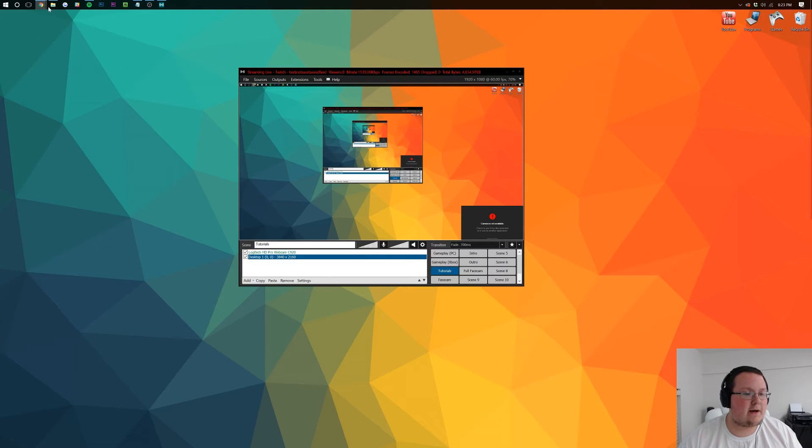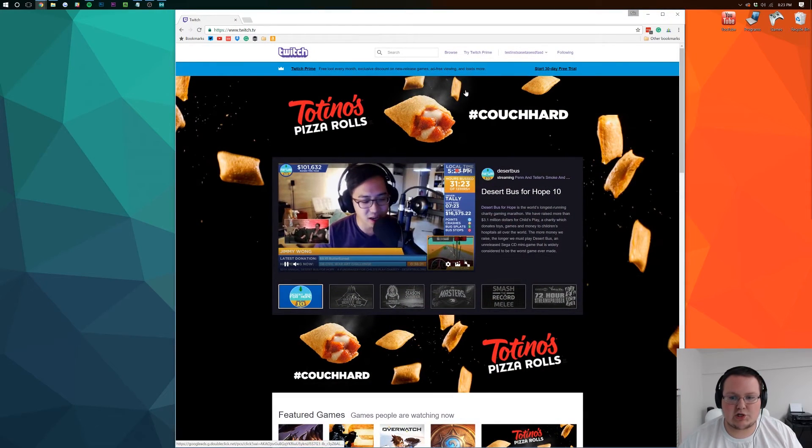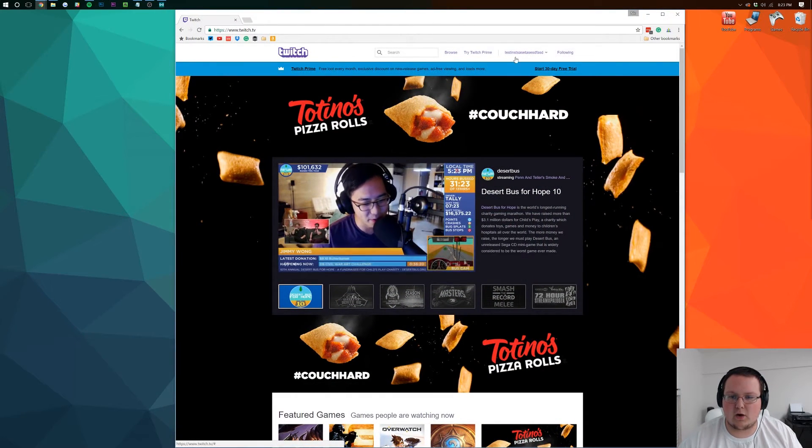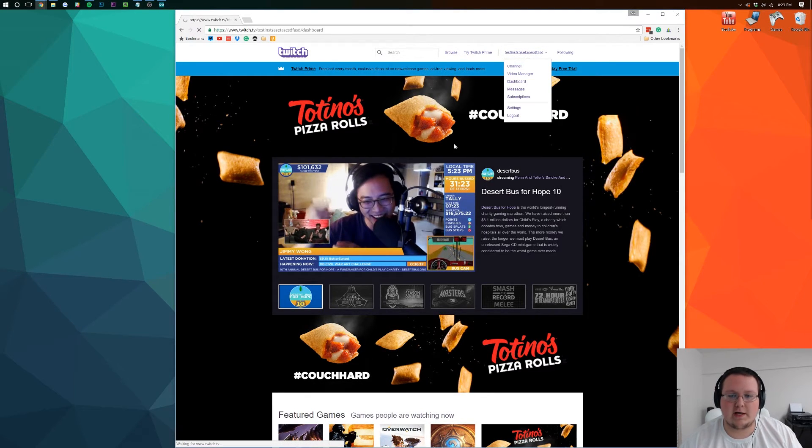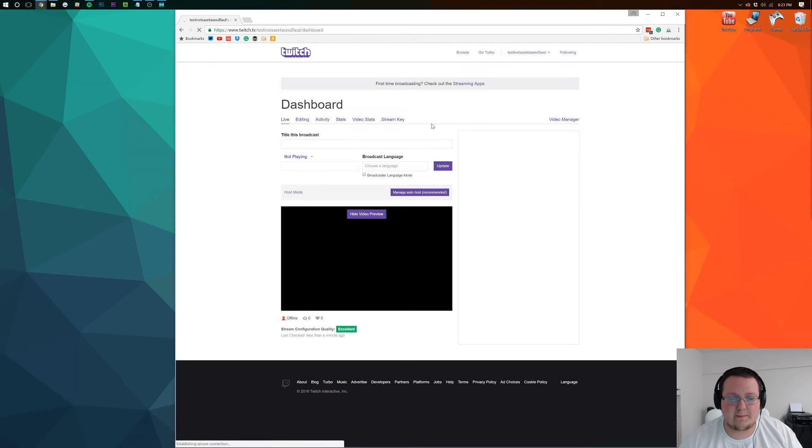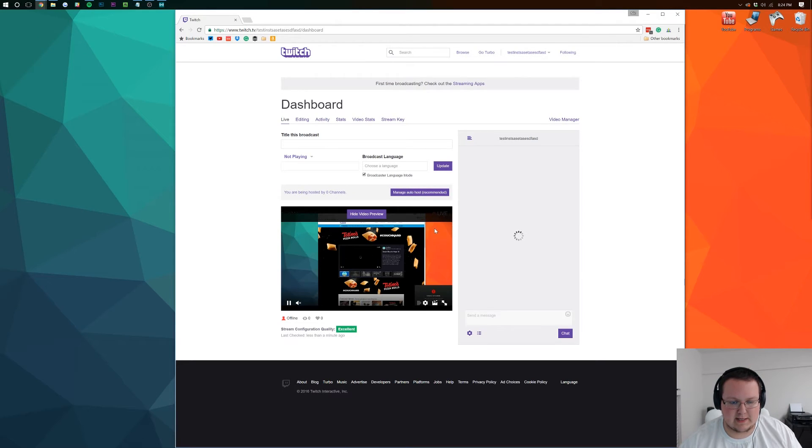And now if we come up here to Twitch, we can go ahead and go to our dashboard where we'll be able to see ourselves live. It's loading in there, it is.